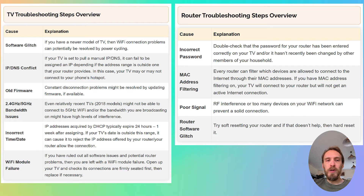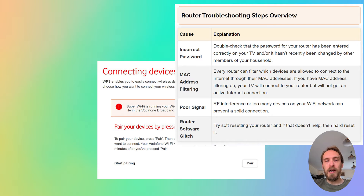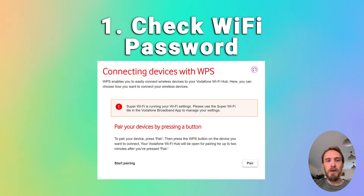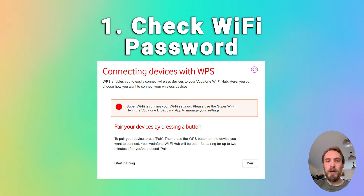First, just make sure that your Wi-Fi password is correct. Try disconnecting Wi-Fi on your phone and then reconnecting using what you think is the password, making sure that your phone can definitely connect to your Wi-Fi using that password.